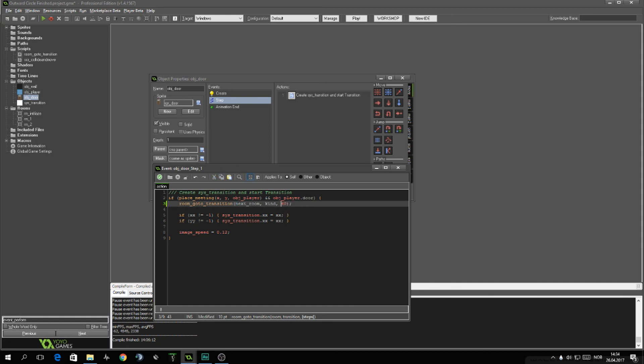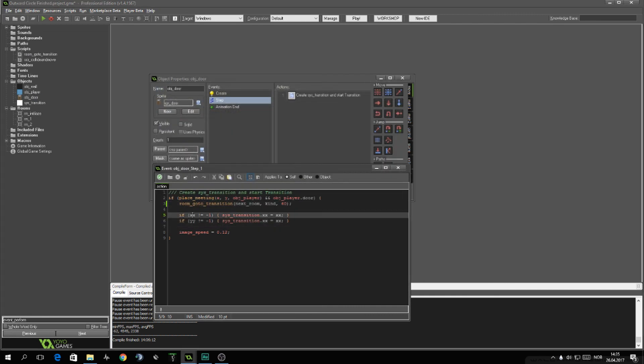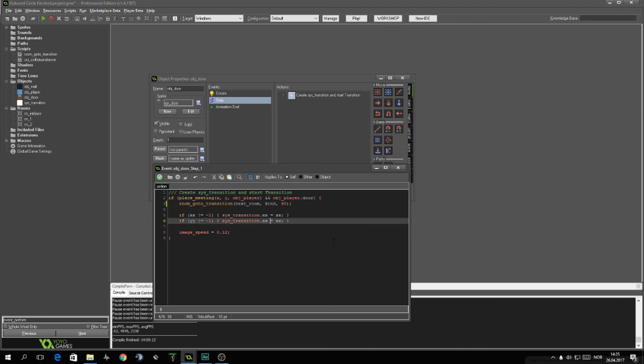This is the script that I showed you at the start. You want to set if the X and Y value of this object is not equal to negative one. You want to change these transitions, XX and YY. Not that it really matters here because I'm using this one value for the Y value.